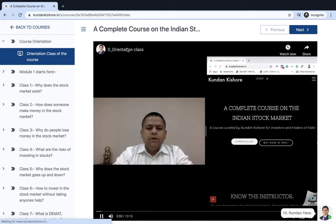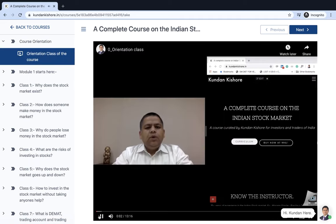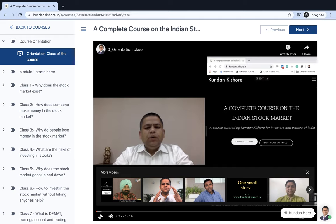The very first video which will come is the Orientation Class. You have to listen to the orientation, follow all the procedures on how exactly you can attend the doubt sessions, what are the different groups you can join, and what is the official number. This is how you can register for my course.